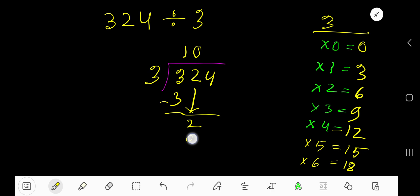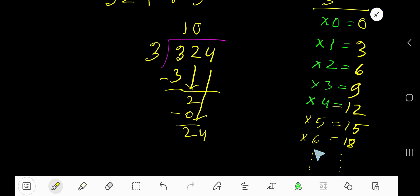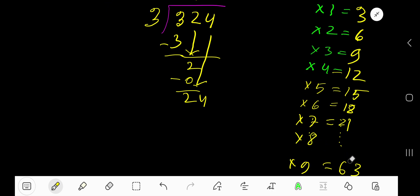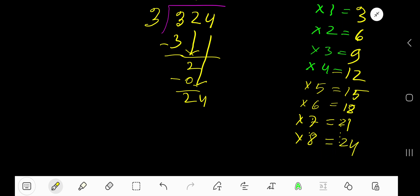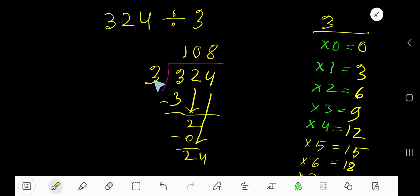0 times 3 is 0, subtract 2, bring down the next digit — we get 24. 3 goes into 24 how many times? 3 times 6 is 18, 3 times 7 is 21, and 3 times 8 is 21 plus 3, that is 24. So 3 goes into 24 eight times. 8 times 3 is 24, subtract, remainder 0.